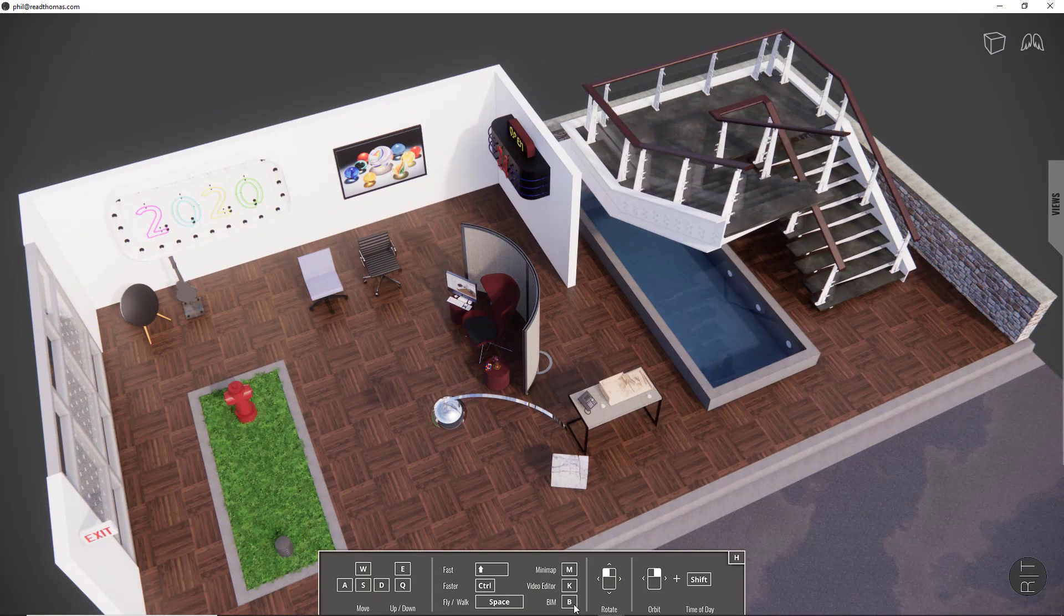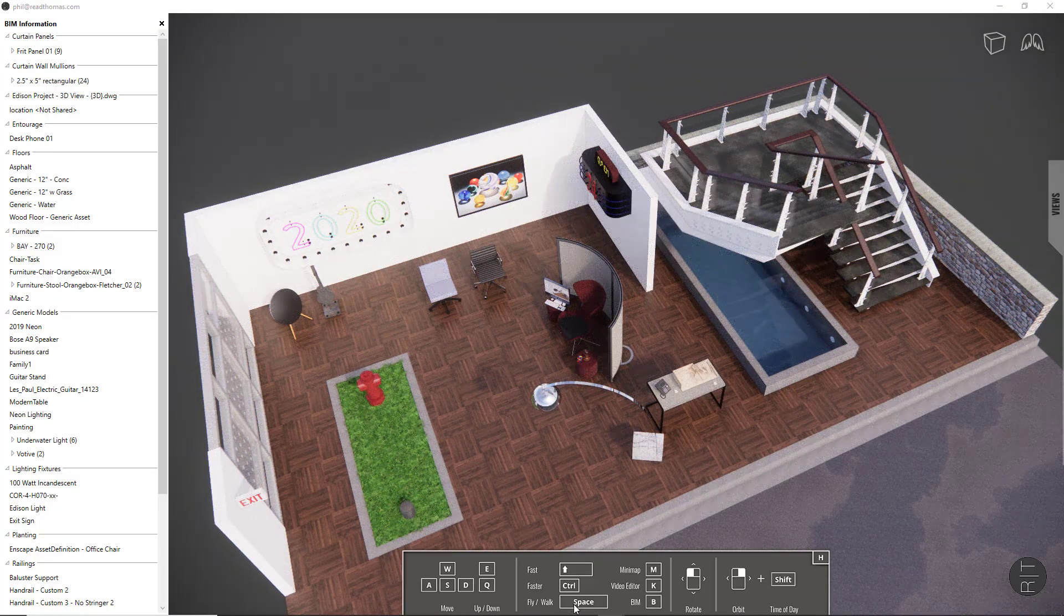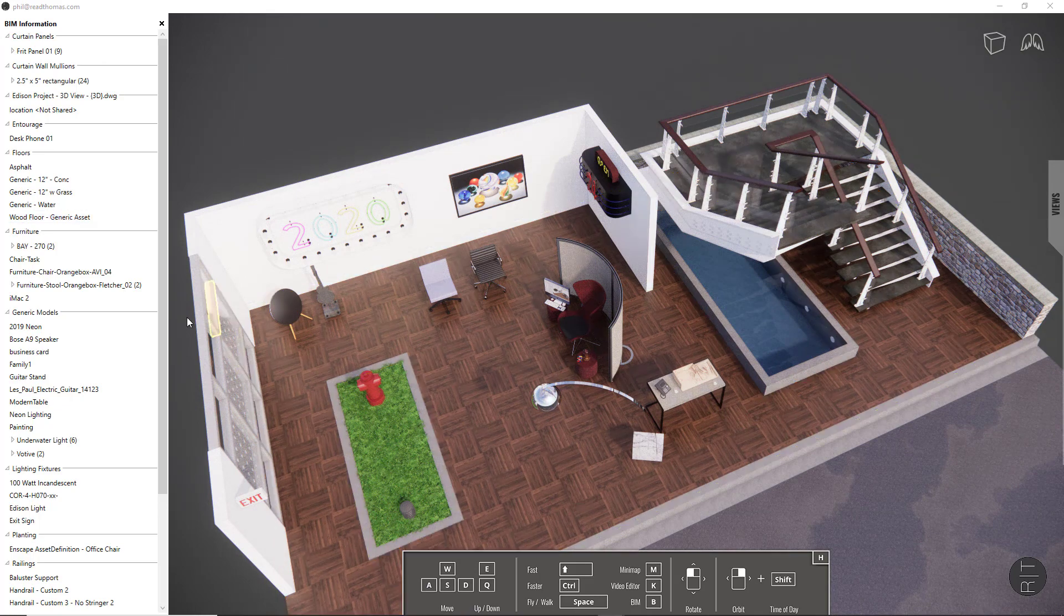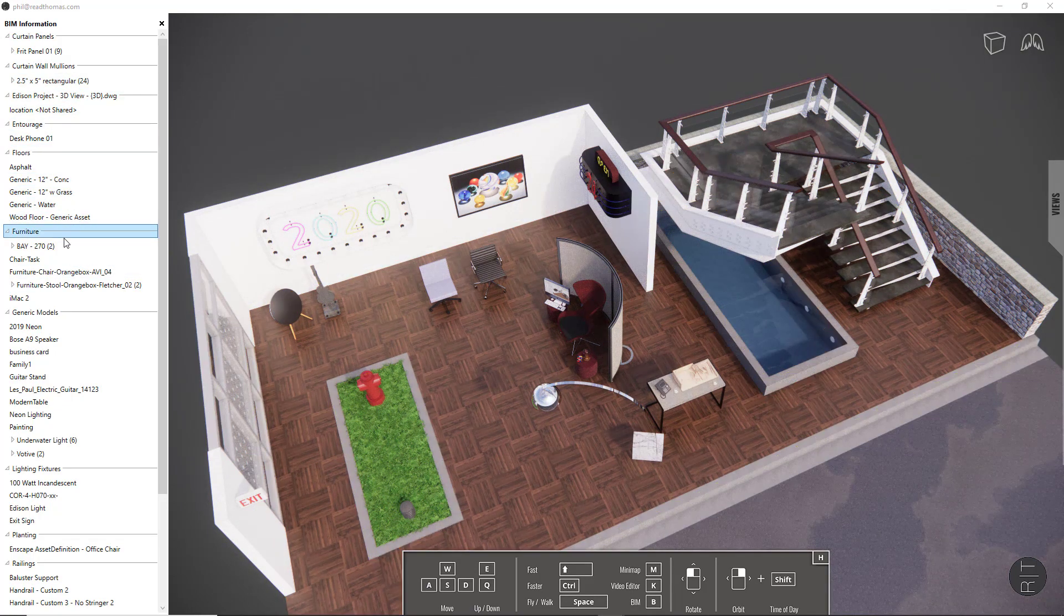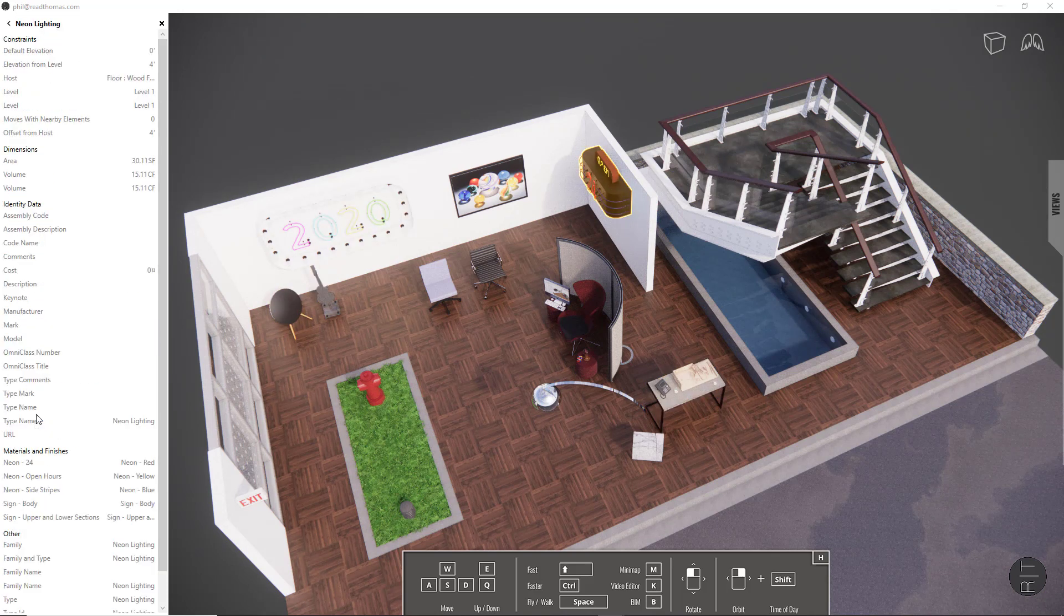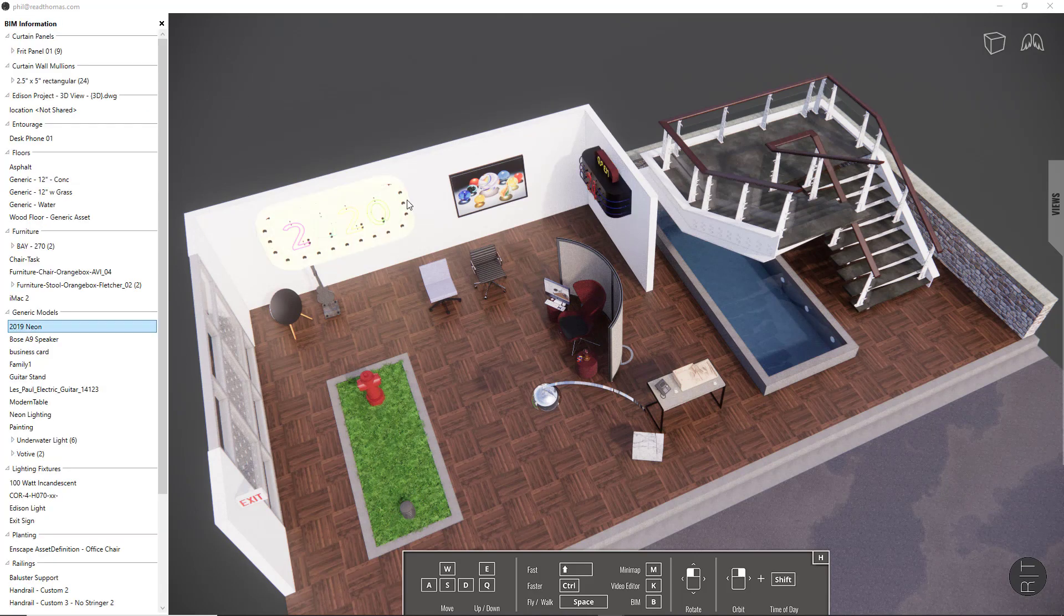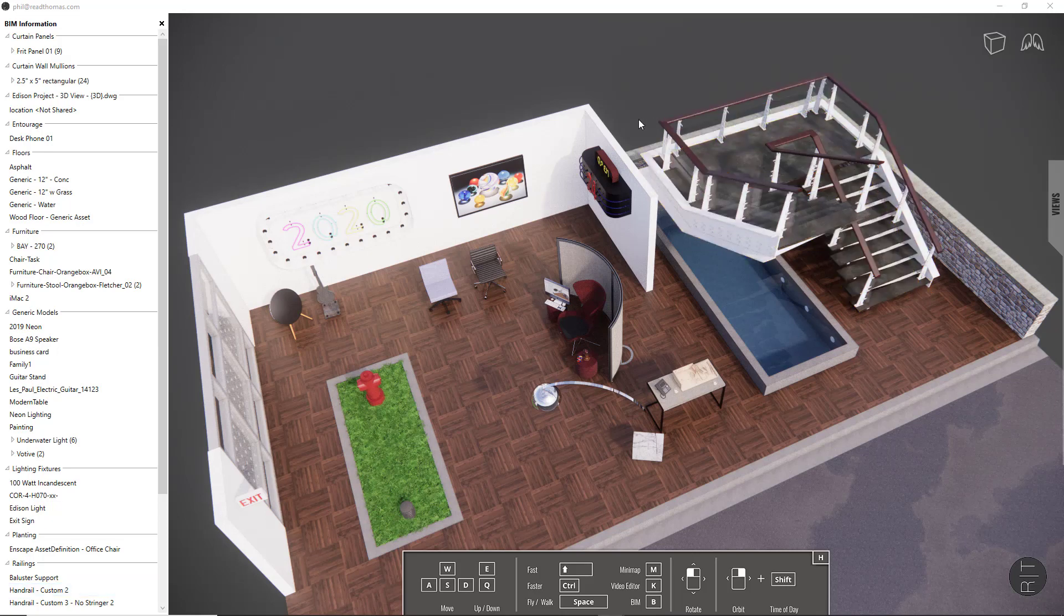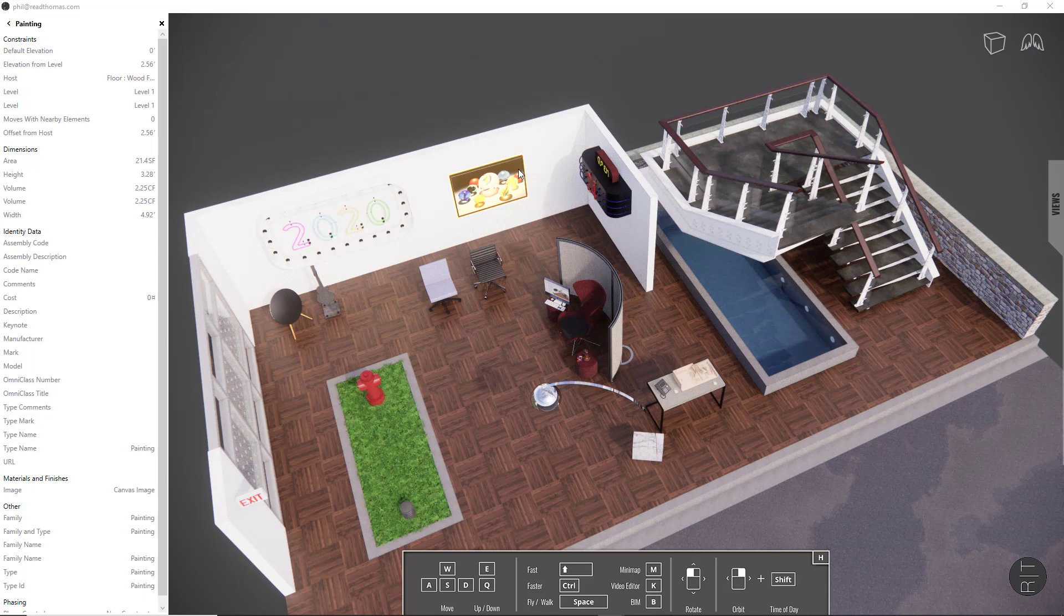Simply press the B key, and it opens a side panel. As you scroll over components in your BIM information panel, you'll see that they light up inside of your project. If you select something, it now gives you parameter information about your selection. You can also select elements by scrolling over the window and selecting a particular component. Again, this will show you information about that element.